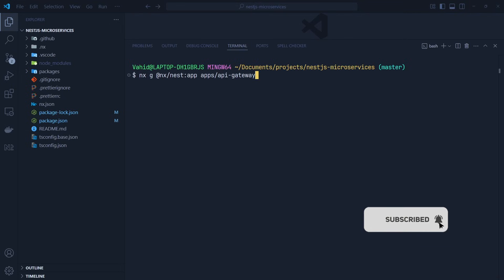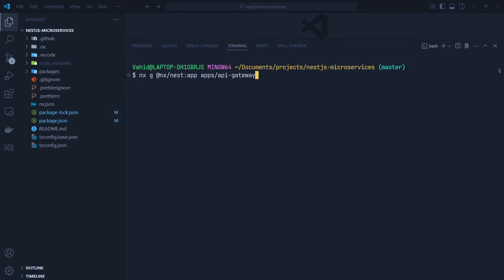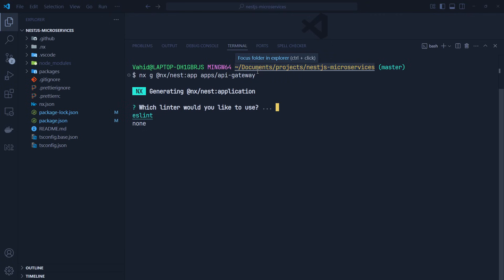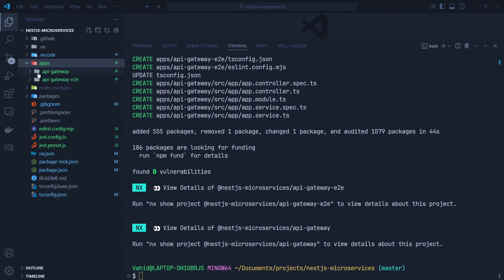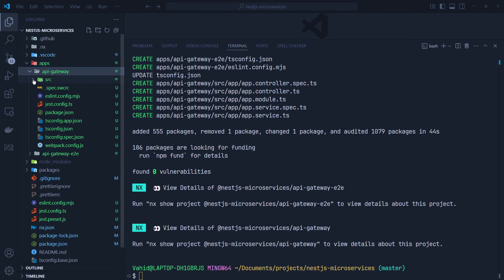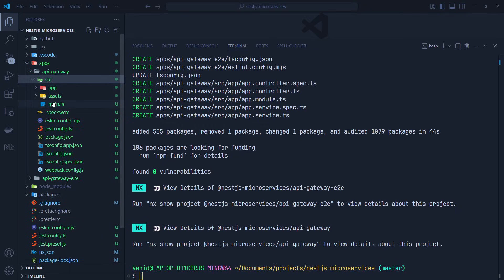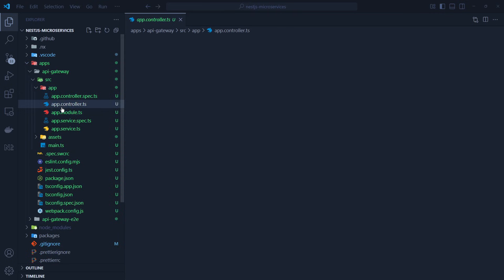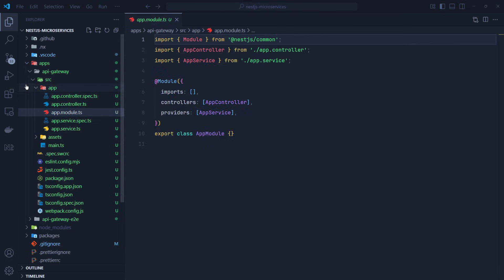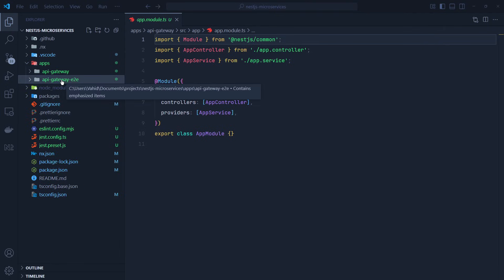We select ESLint as the linter and Jest as the test runner. The generator creates an apps directory, and inside it we have the api-gateway directory with the NestJS project. Inside the src directory we have main.ts as the entry point of our NestJS application, plus the app module, app controller, app service, and app module file. There's also an end-to-end test directory for writing E2E tests for the API Gateway project.